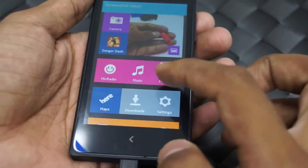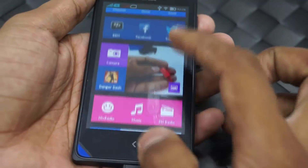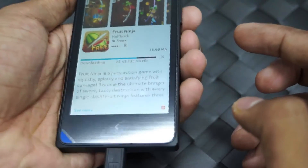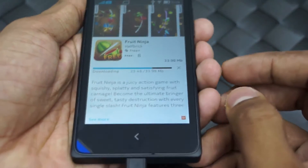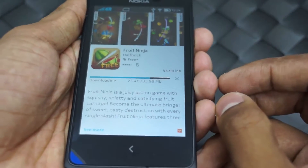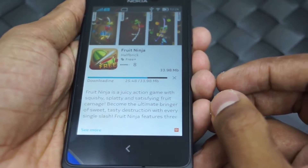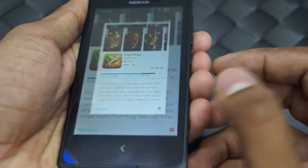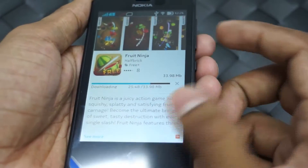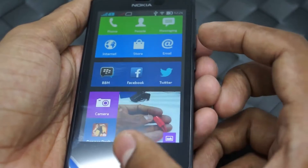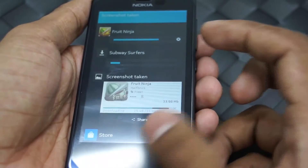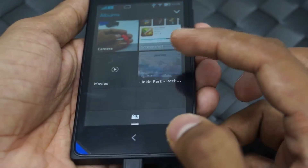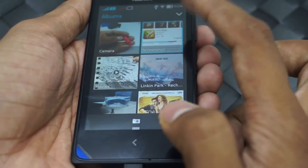This works the same on any page or anywhere you are. I'm on the app page in the Nokia Store, and I'll again press the two buttons together — and the screenshot is captured.